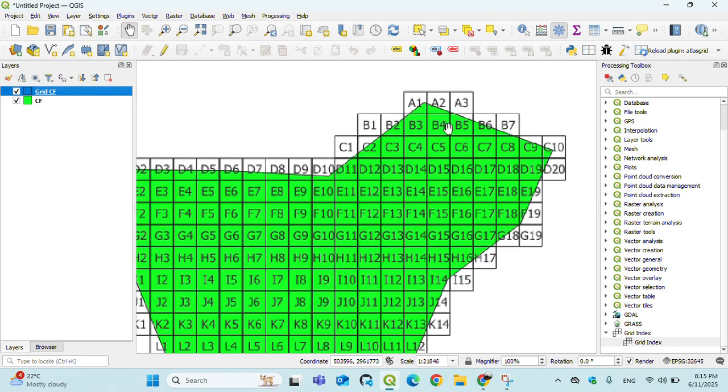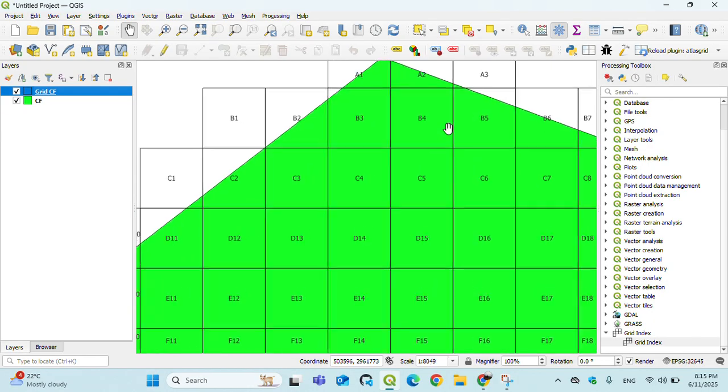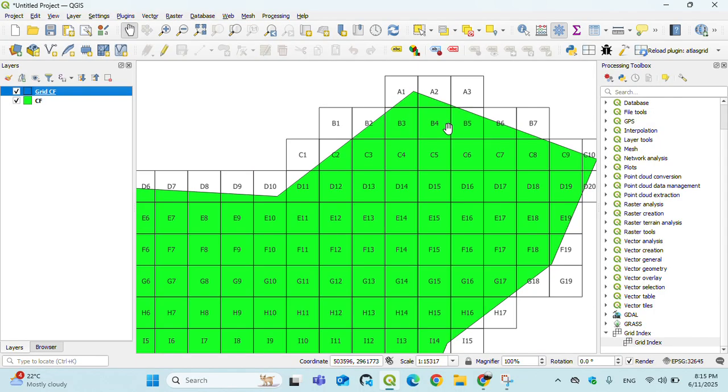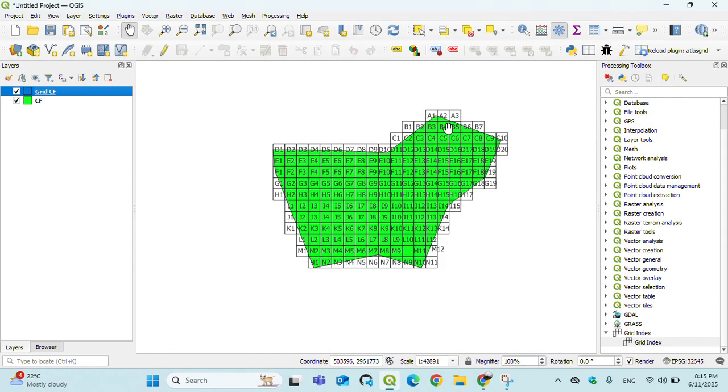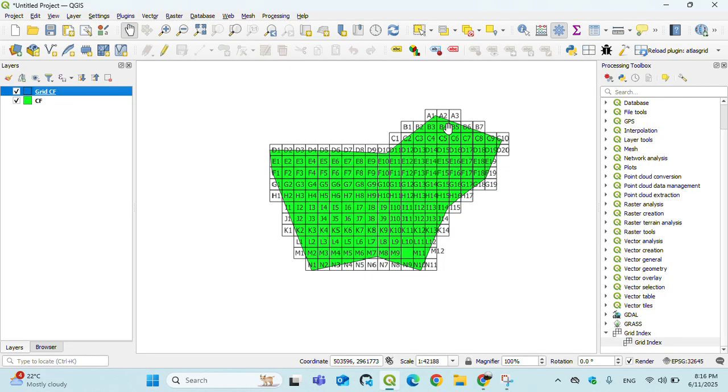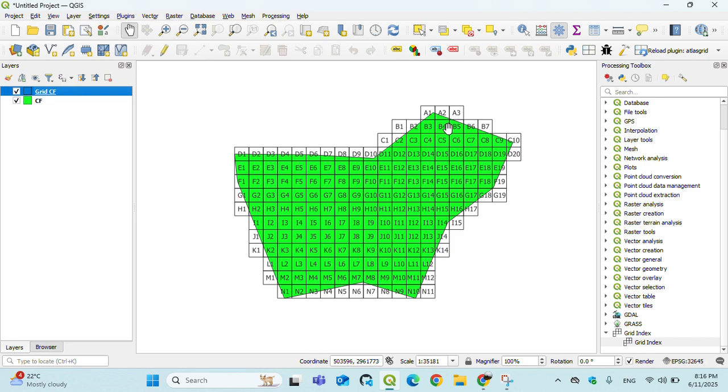That's it. I think it will help many QGIS users in creating grid index. Any suggestions or improvement in this plugin?